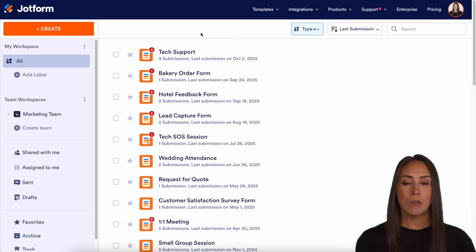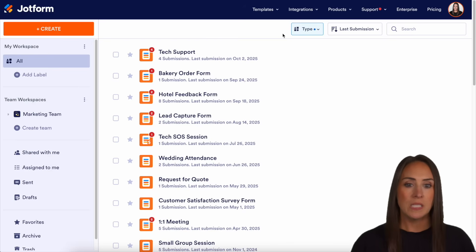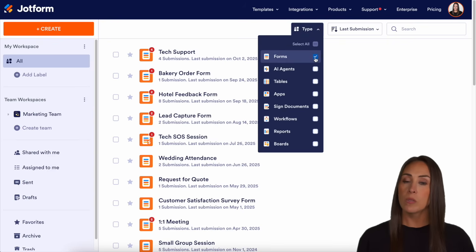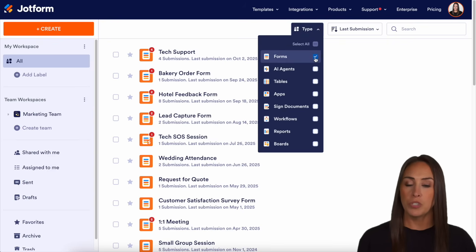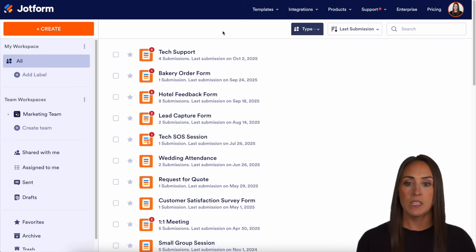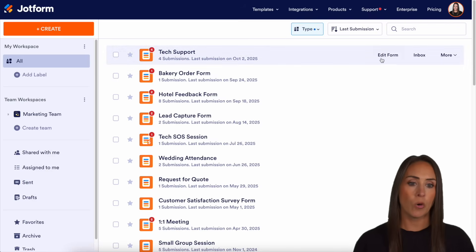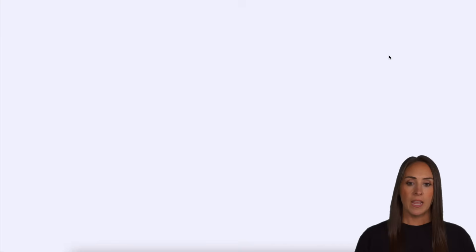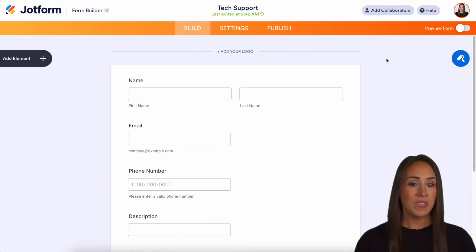So as you can see, I'm currently in the desktop version of my workspace. And as of right now, I currently only have my forms chosen. And for this example, we're going to use my tech support form. So let's go ahead and edit this form.